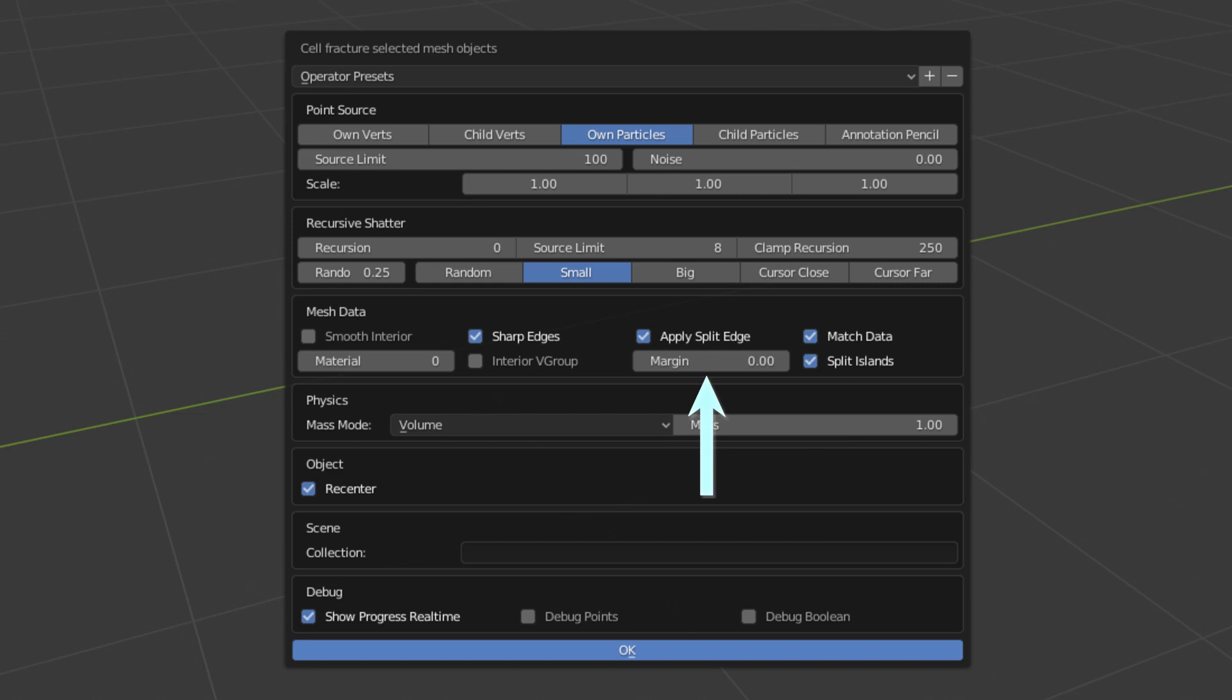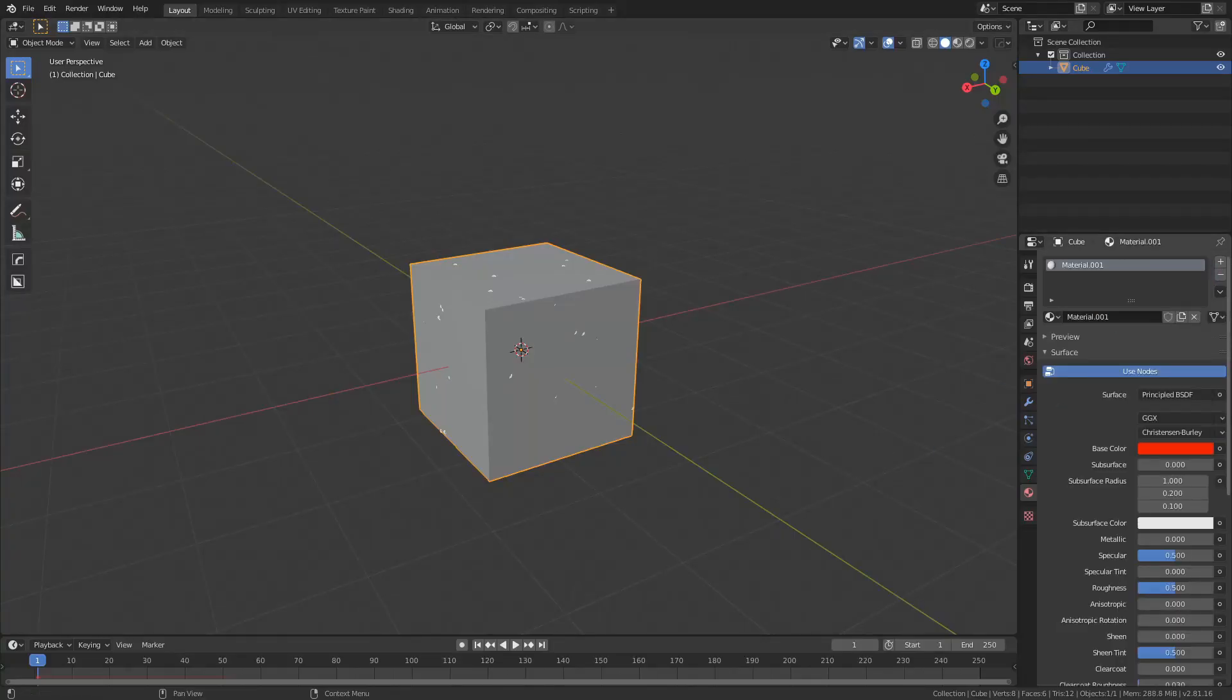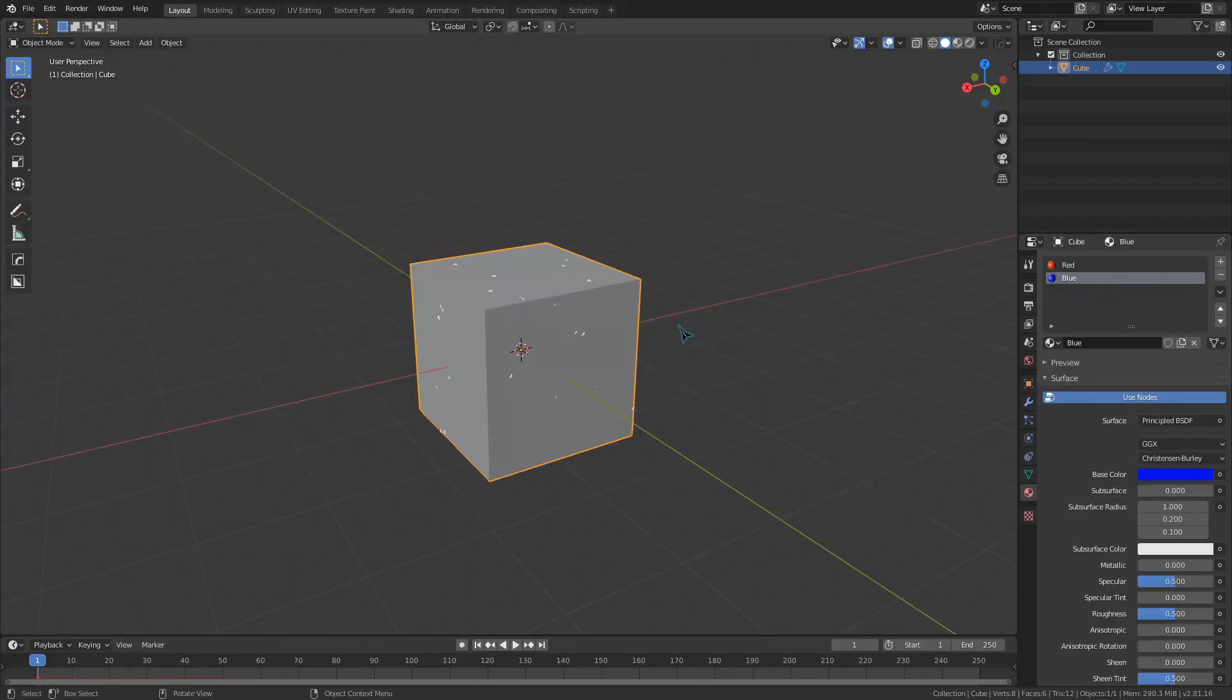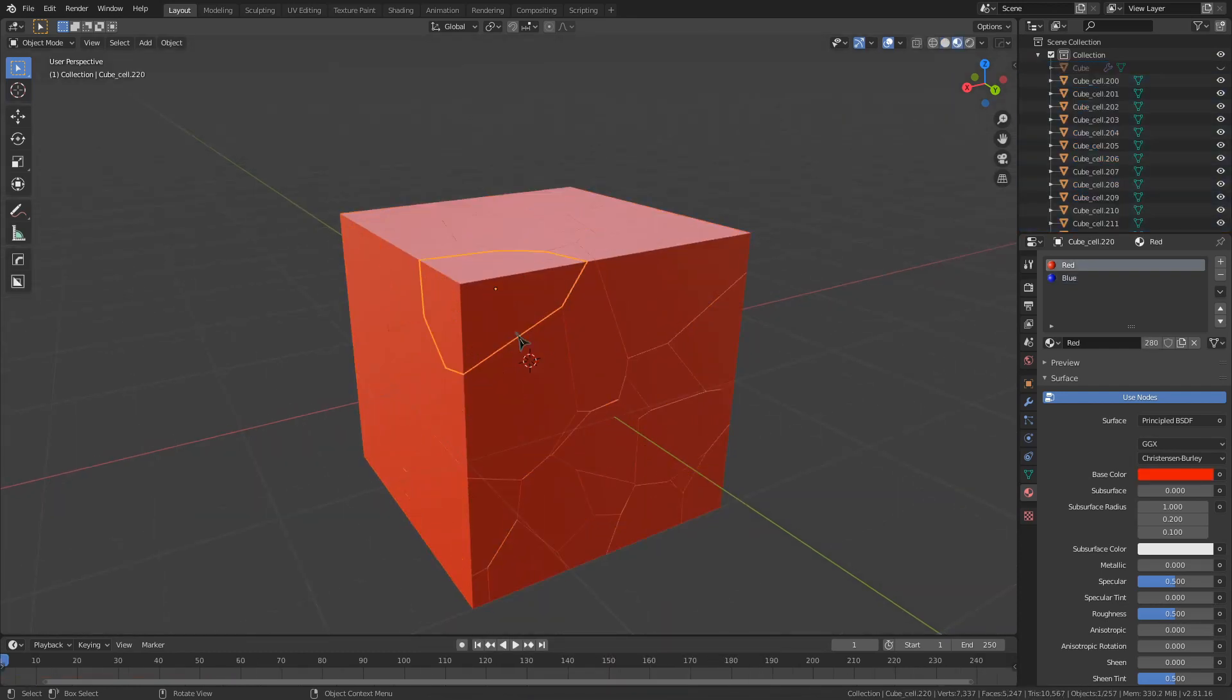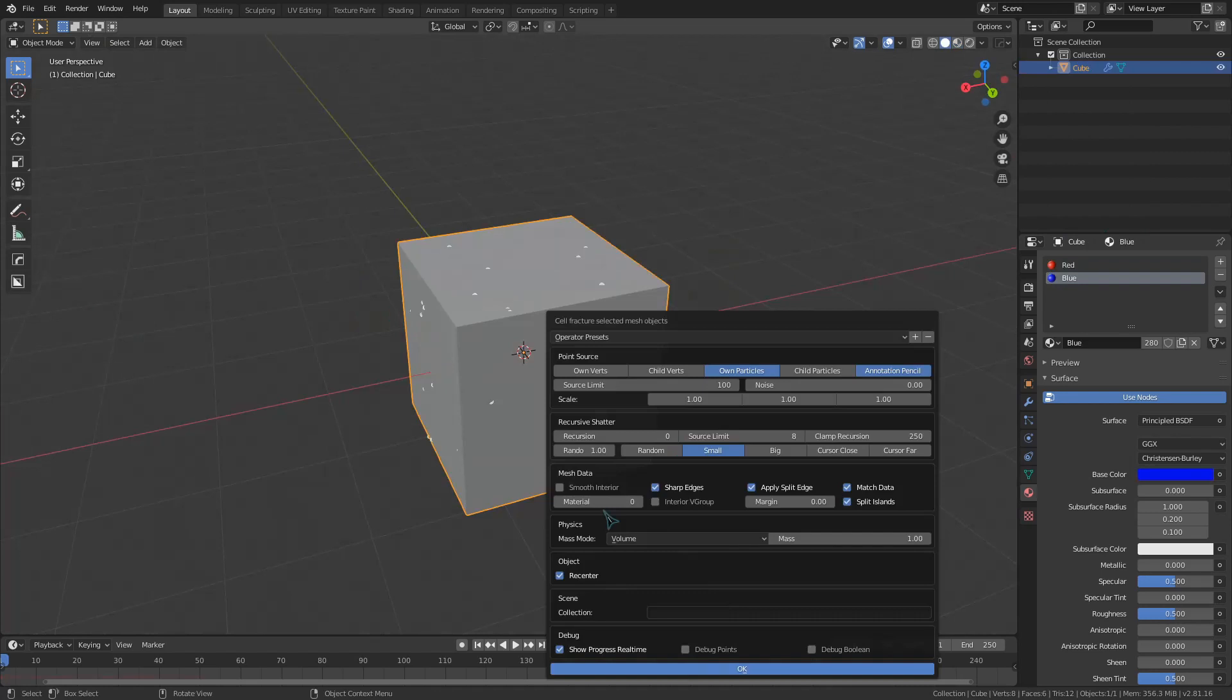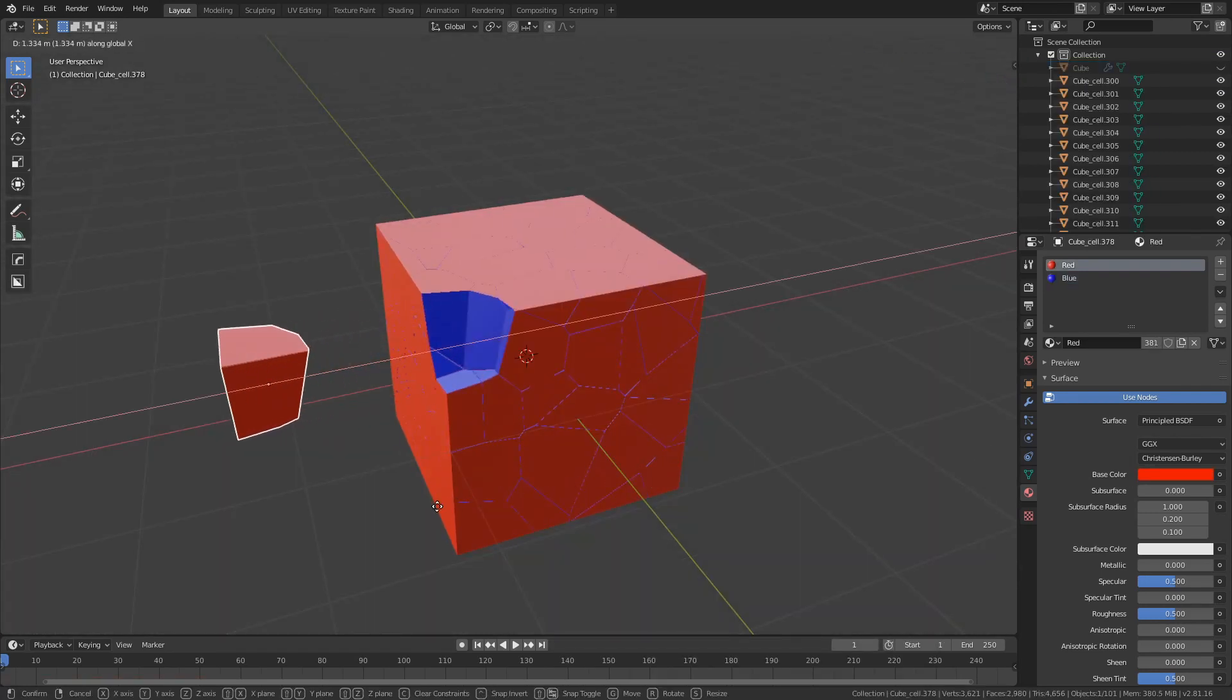Margin gives us a little space between the cells, which can be useful for physics simulations, and the material value determines what material slot is assigned to the inside faces. I'm going to give the default cube two materials, one red and one blue. If I leave the material slot at zero and fracture, it will use the red material. If I set it to one, it will use the blue material for the interior faces.